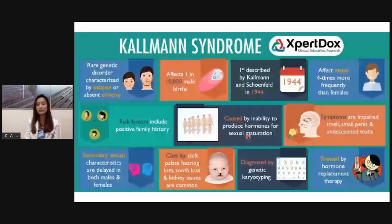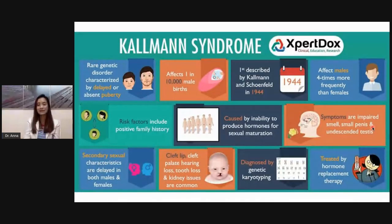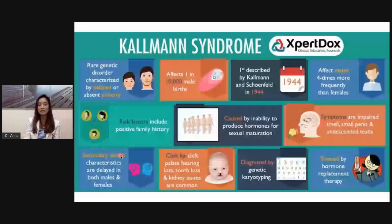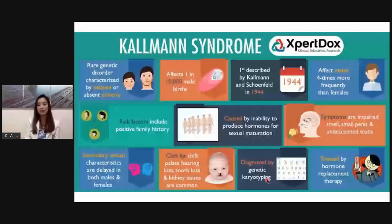Risk factors include a positive family history. The condition is caused by the inability to produce hormones for sexual maturation. Symptoms include anosmia or impaired smell, a small penis, undescended testes, and other manifestations of hypogonadism, including lack of secondary sexual characteristics in both males and females.